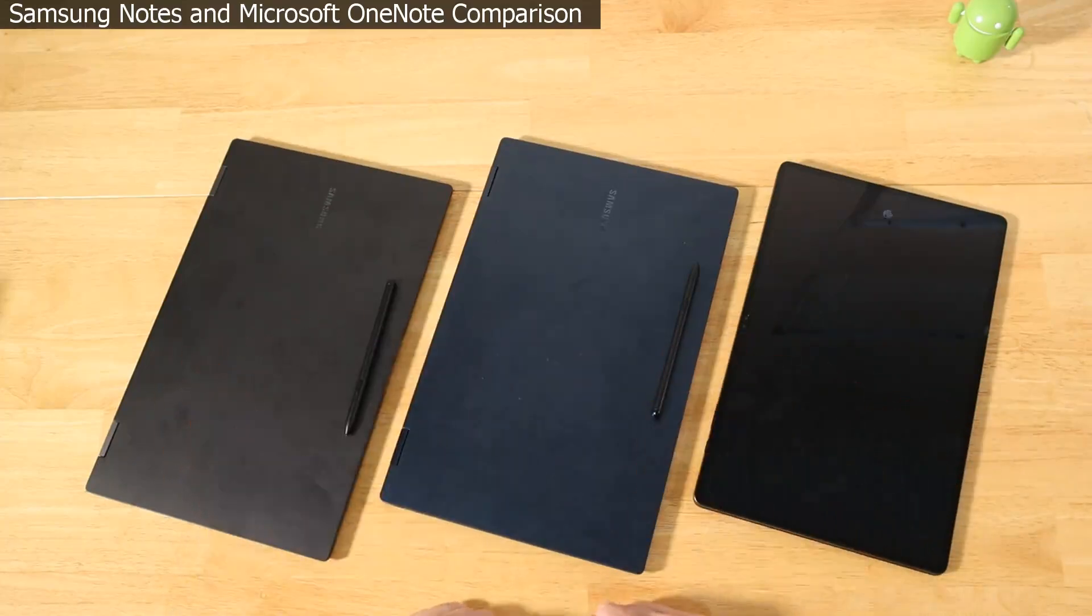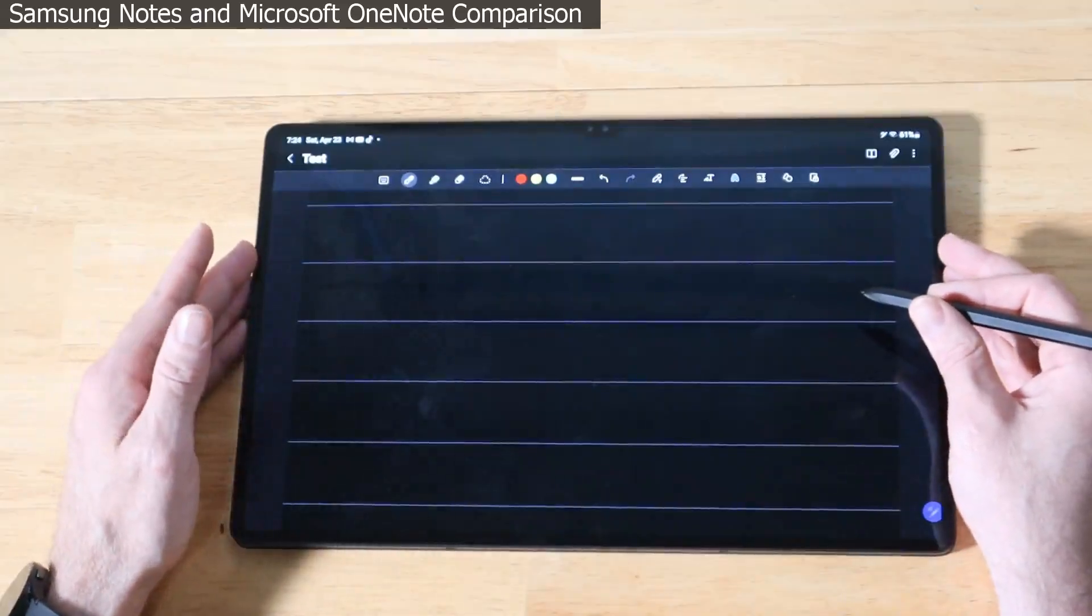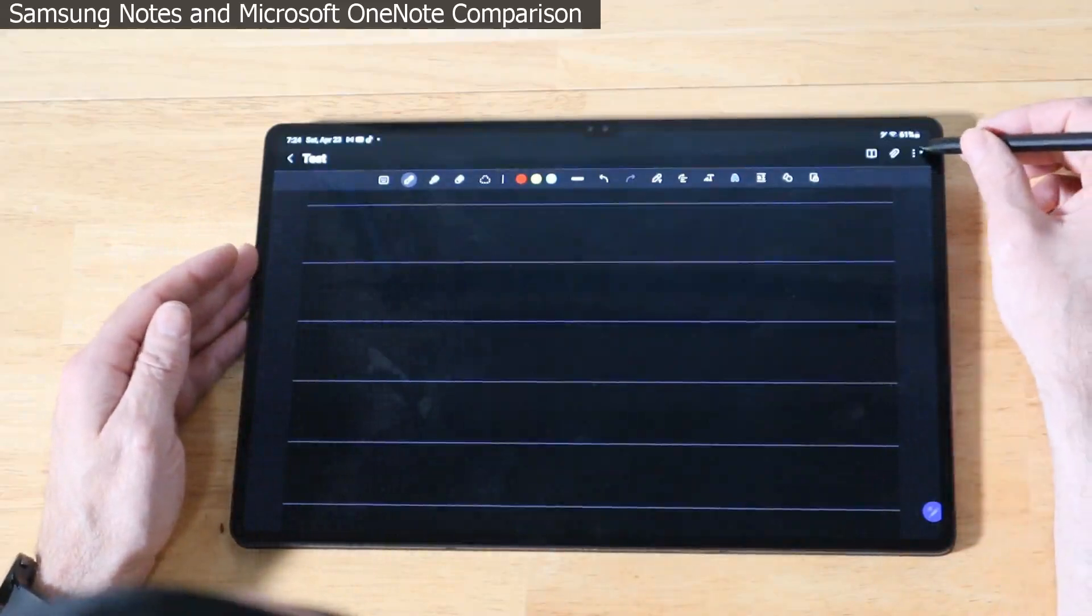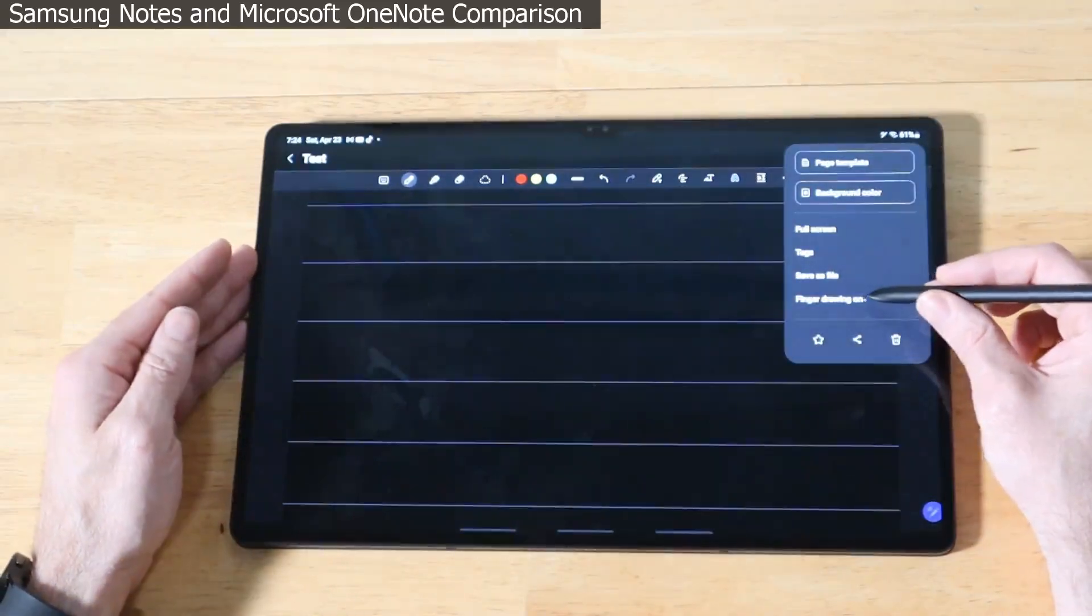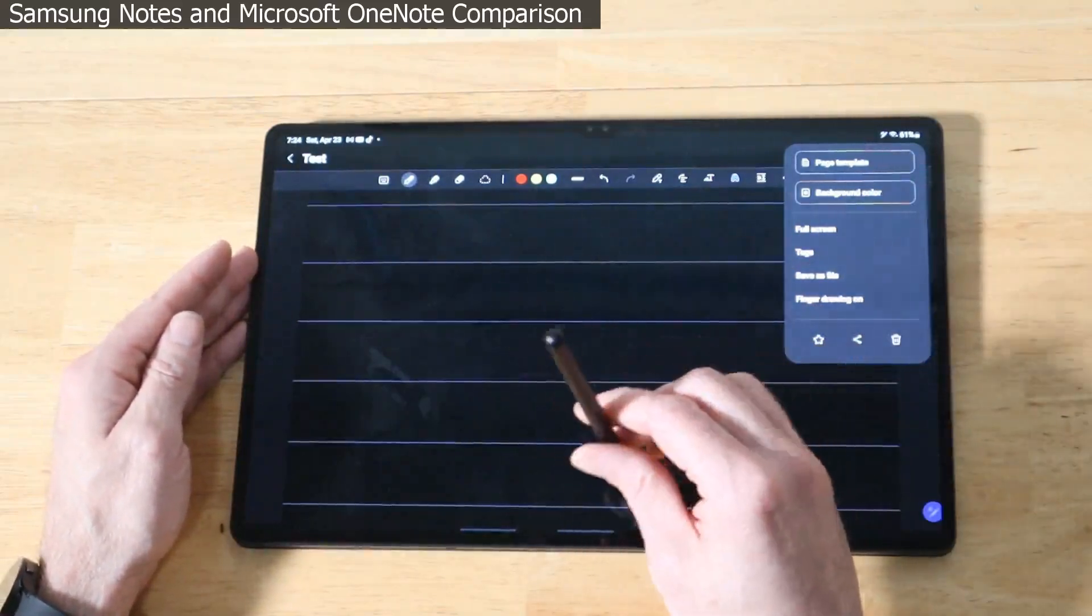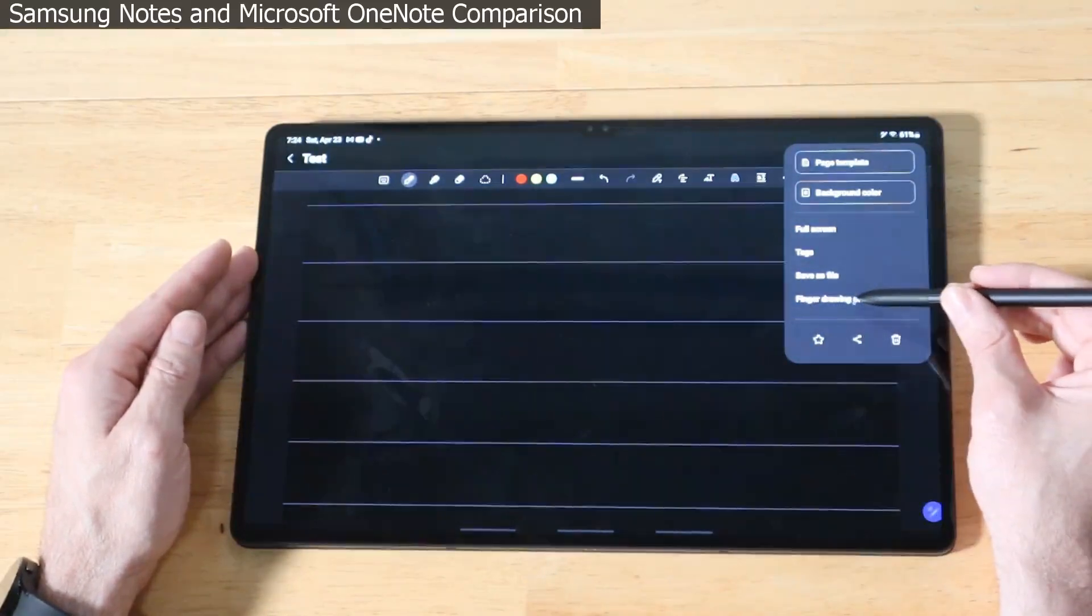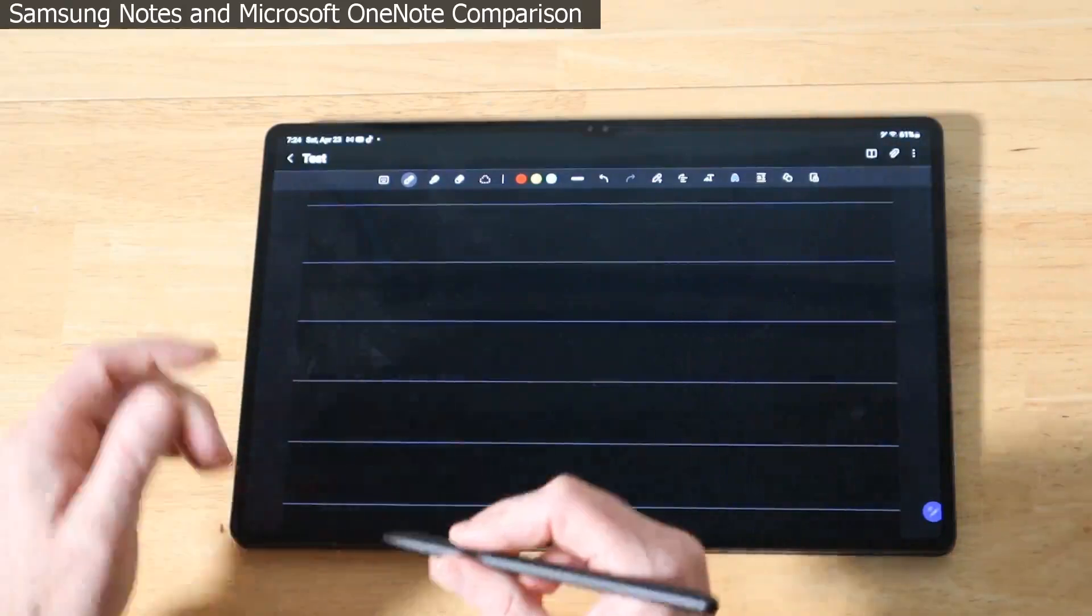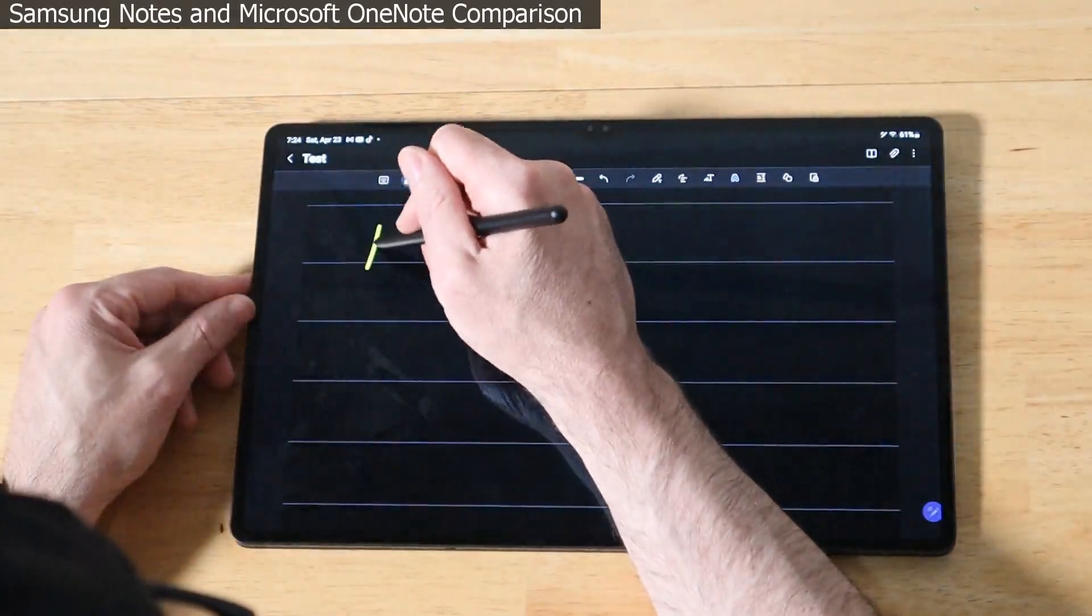We have Samsung Notes loaded up on the Tab S8 Ultra. One setting to keep in mind, if we hit the three ellipses up top here, is finger drawing. You can toggle on and off the finger drawing which will basically stop accidental input while you're using the pen. Let's go ahead and get started with a simple writing test.